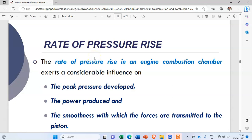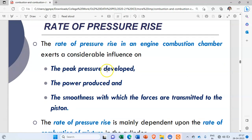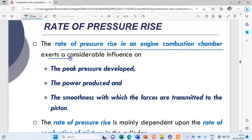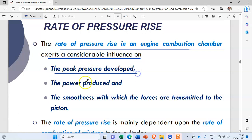We will see how this rate of pressure rise affects normal combustion, abnormal combustion, and ultimately knocking. The rate of pressure rise in an engine combustion chamber exerts a considerable influence on the peak pressure developed.